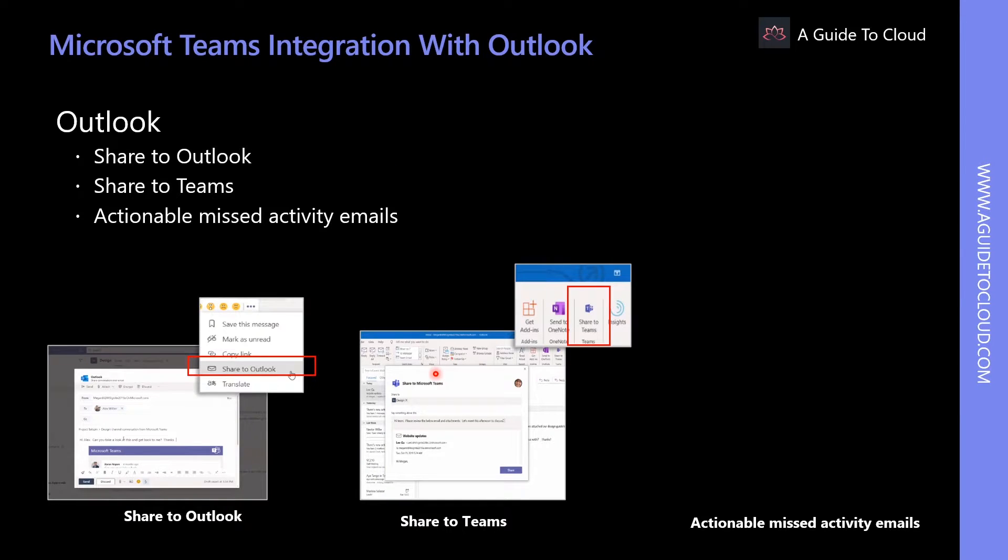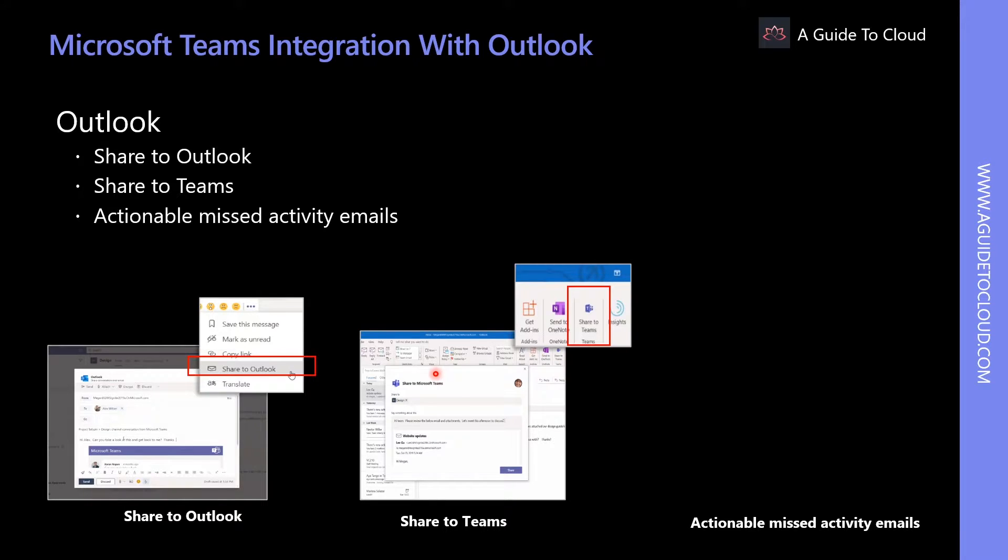The second option is Share to Teams. Users can move an email conversation from Outlook, including attachments, into a Teams chat or channel conversation by selecting Share to Teams in Outlook.